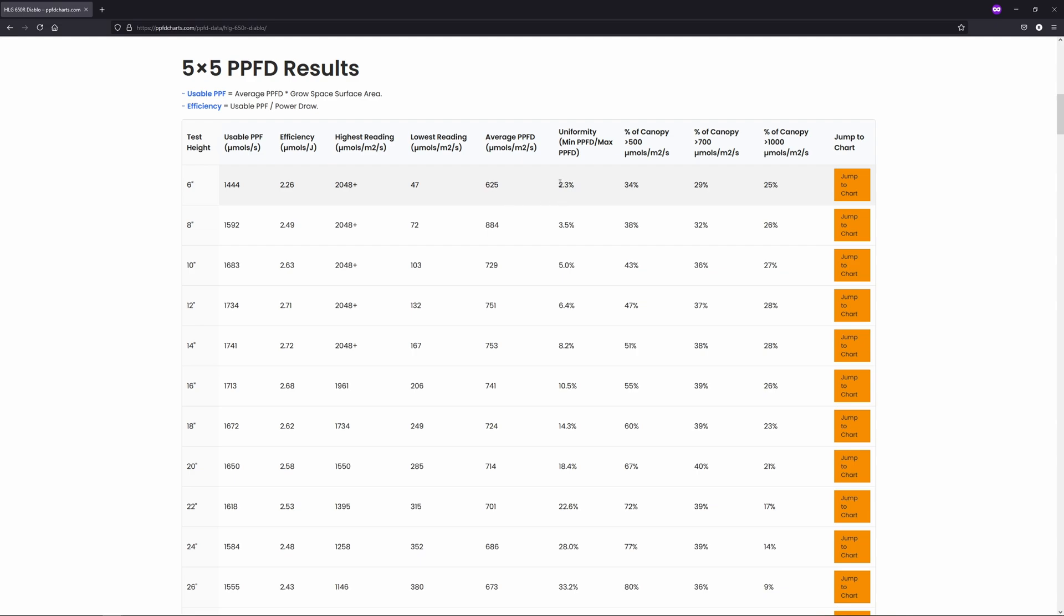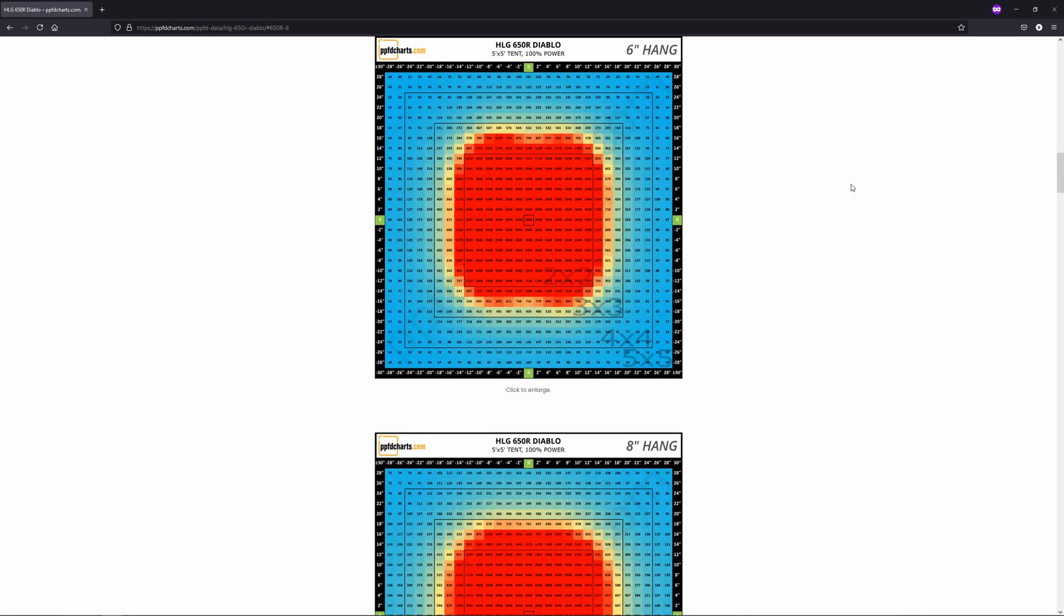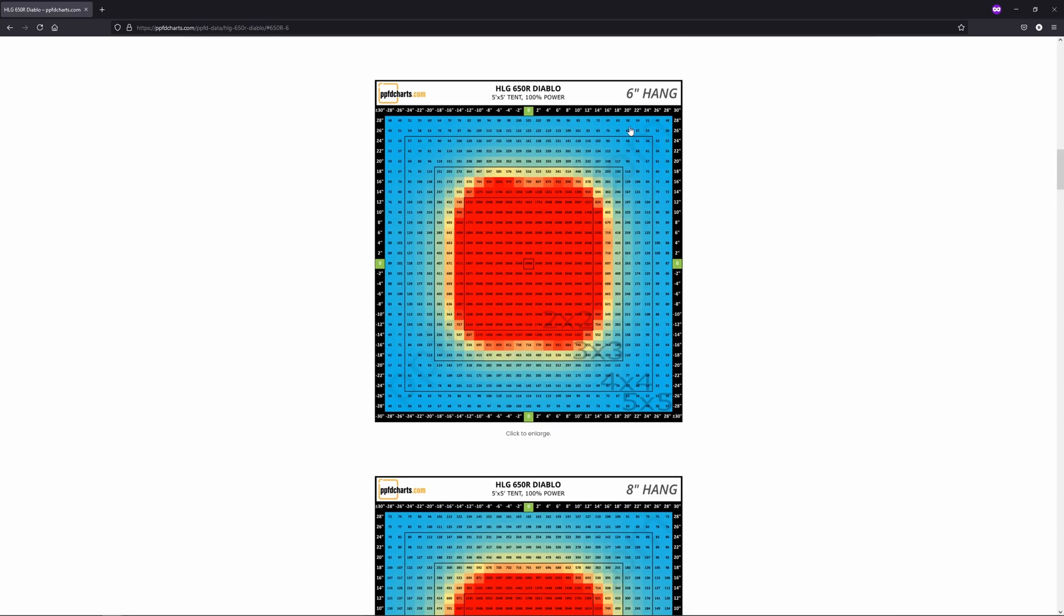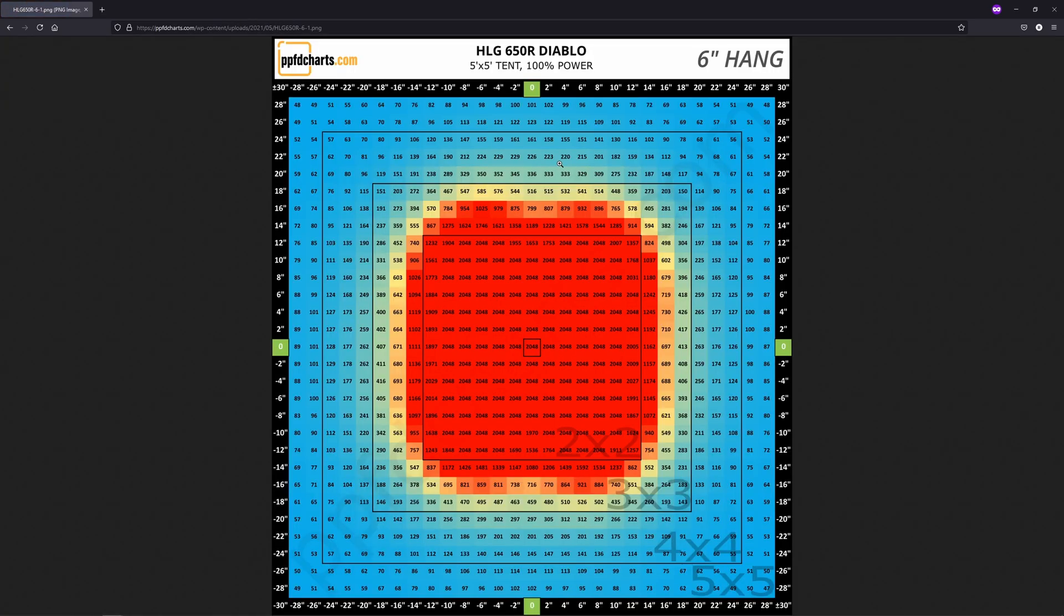I've also got a uniformity score for each light which tells you how evenly the light was distributed across the space, as well as percentages of the canopy over certain PPFD values. So for example on the Diablo 650R at a 6 inch hang height, 29% of the measurements taken were above 700 micromoles per meter squared per second. You can hit the jump to chart button and it'll take you right to the PPFD map for that height.